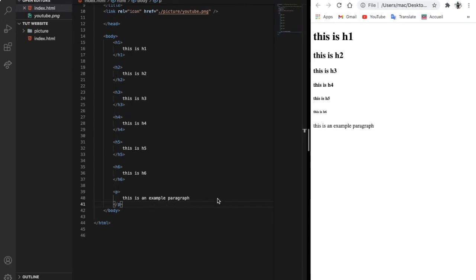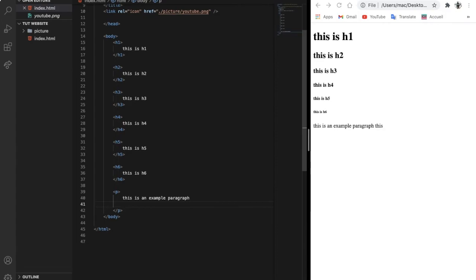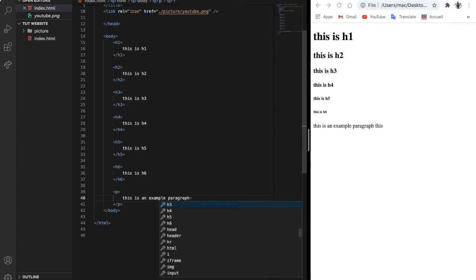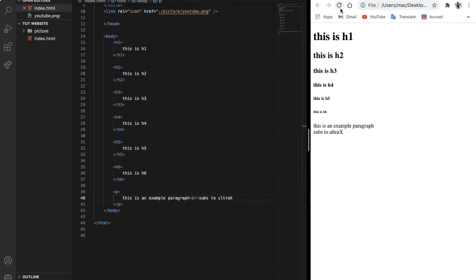What if I want to make a line break? If I did like this it will not work, see? All I have to do is pretty easy - just do like this: br like that and type here whatever you want, like 'sub to ultra X'. If I reload, as you can see it line breaks.